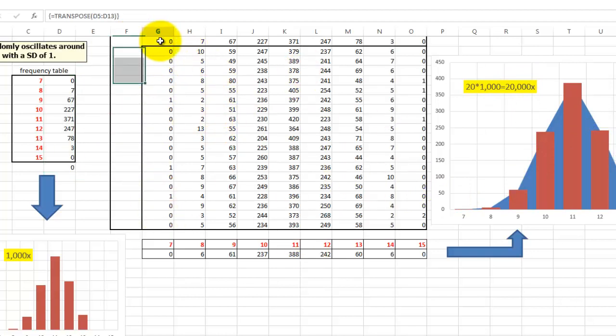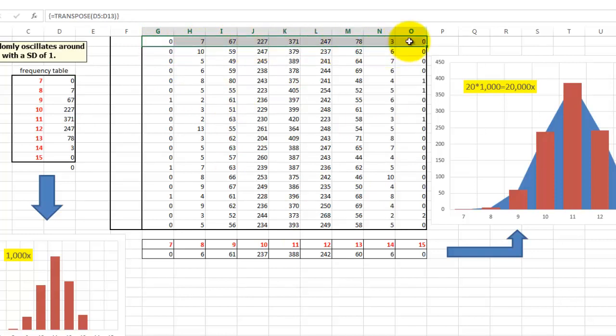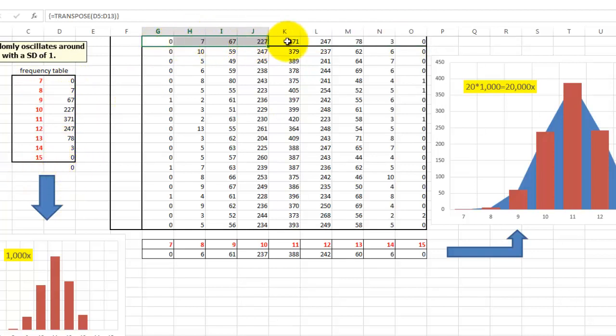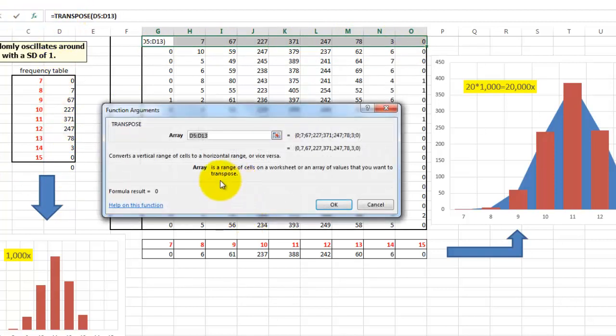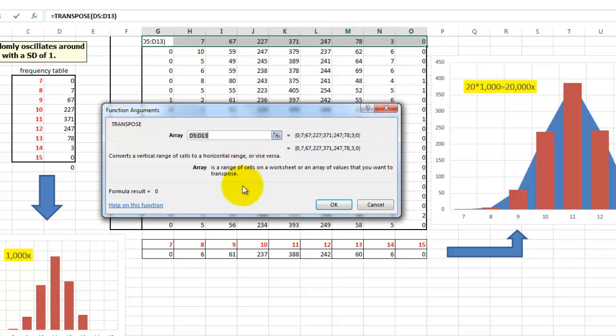We put in here the formula that we borrow from here. I'm skipping now that last garbage can. So I select ahead of time all these cells. I put a transpose function in there. And I say I'm going to transpose. I change from vertical to horizontal, D5 to D13. Don't forget to do Ctrl+Shift+Enter.